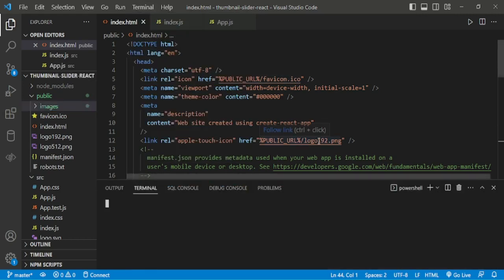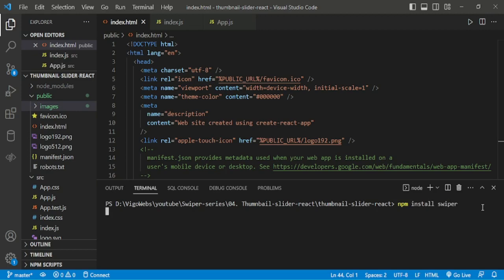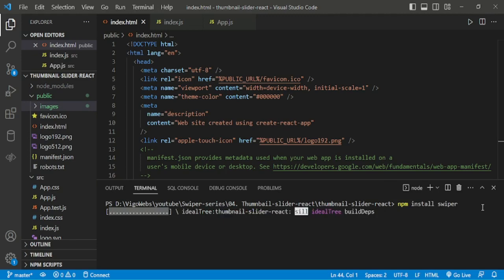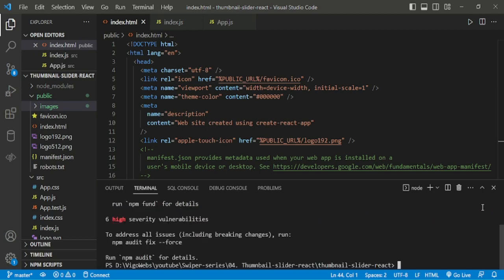Now, I am installing swiper using npm. Now, npm start.